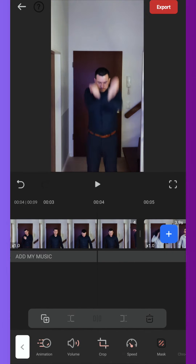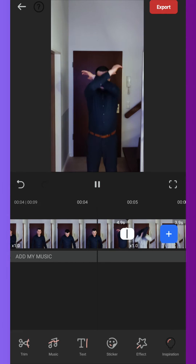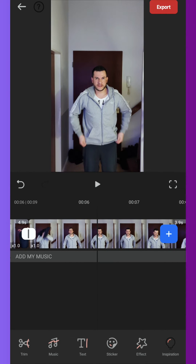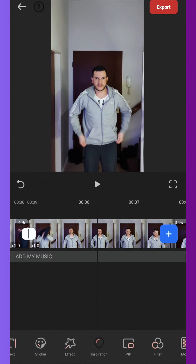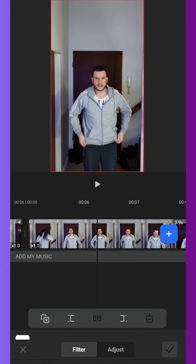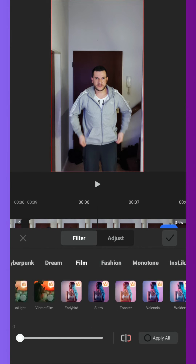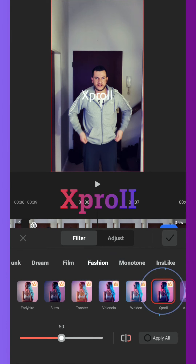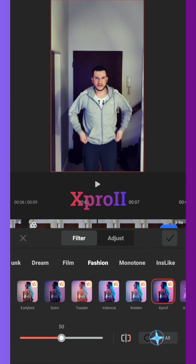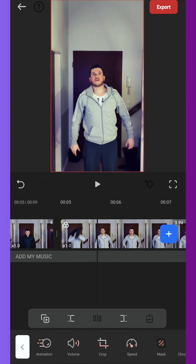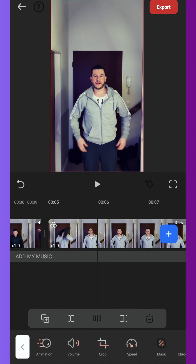Now let's check if the transition is smooth enough. If that fits, then we choose a nice filter. To do this, click on filter, go to fashion and choose this one for example. Click this button to apply to all. If you want, you can still add music, effects and camera zoom.